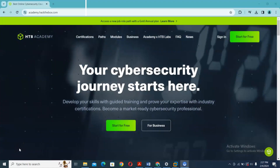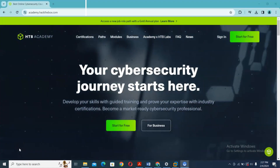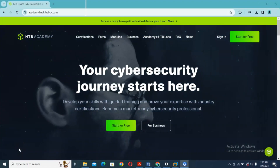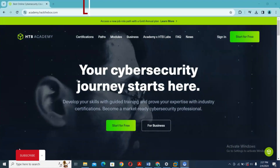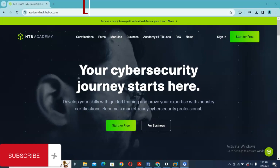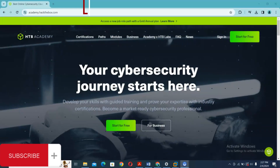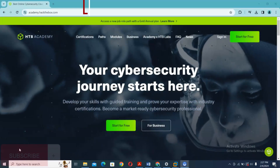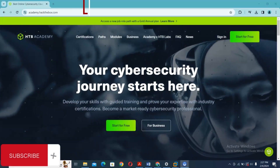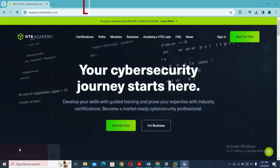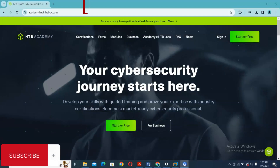Hi guys, welcome back. Today I want us to connect VPN to HTB Academy from a Linux system.